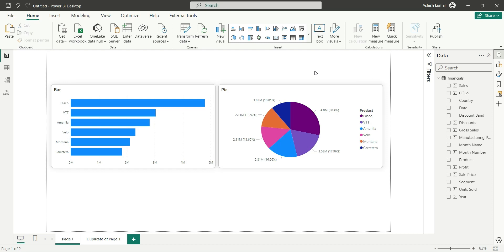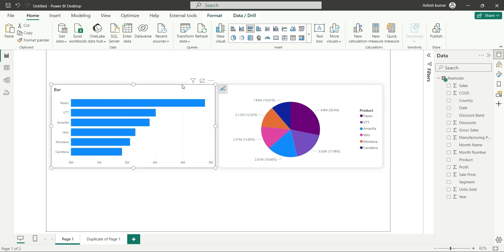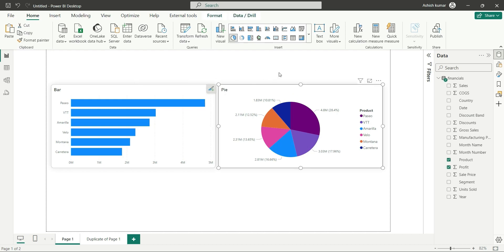Hi everyone, my name is Ashish and in this video I am going to show you how to use bookmarks in Power BI. So here as you can see on my screen, I have two charts — one is a bar chart and the second one is a pie chart.